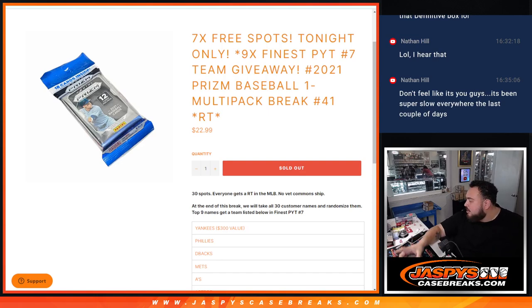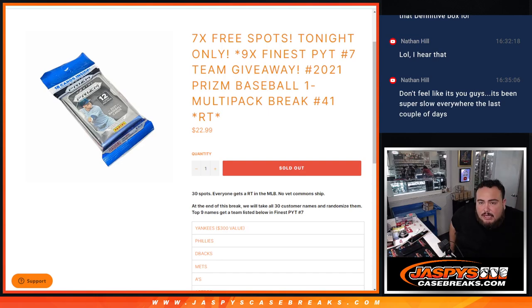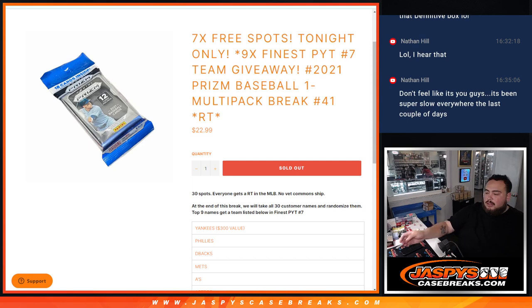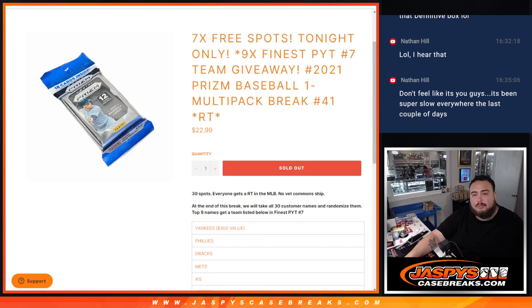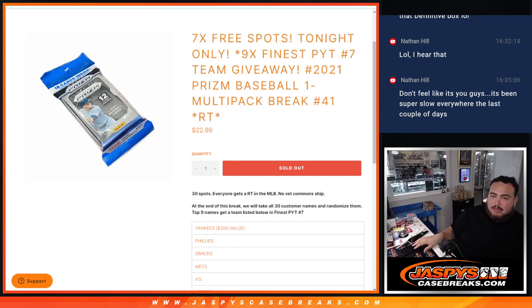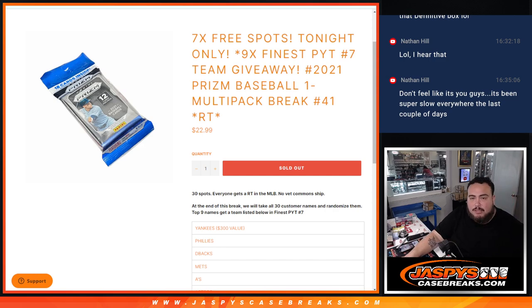What is up everybody, Jace here with Jaspies. We just sold out a pack trailer that's going to unlock the last nine teams in finest with this 2021 Prism Baseball 1 multipack break, cello number 41.